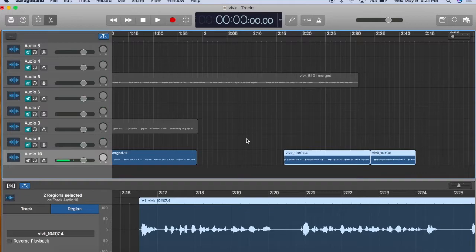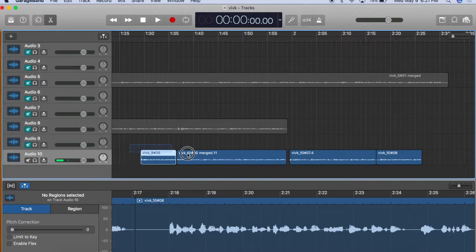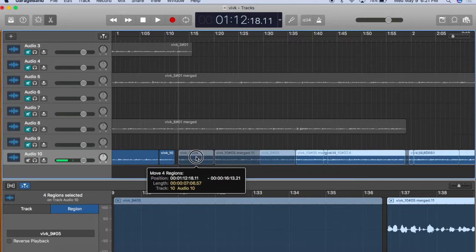You can do the same thing if you click and drag across several regions. So again, I'll click and drag to select all four and then move them to the left to eliminate this space.